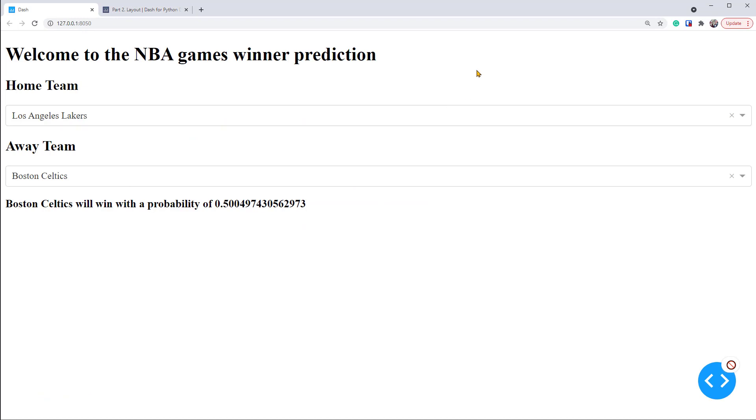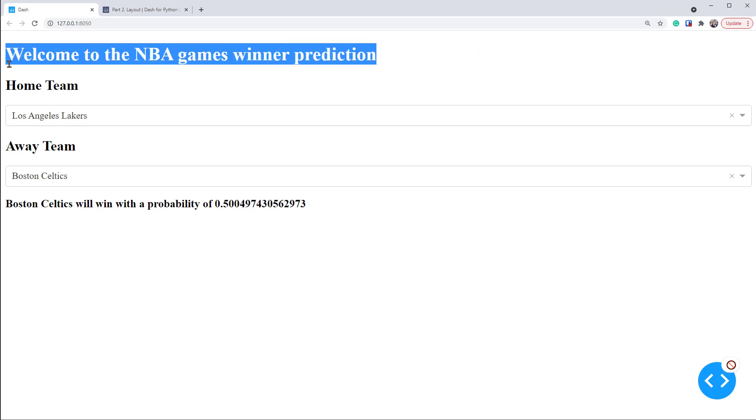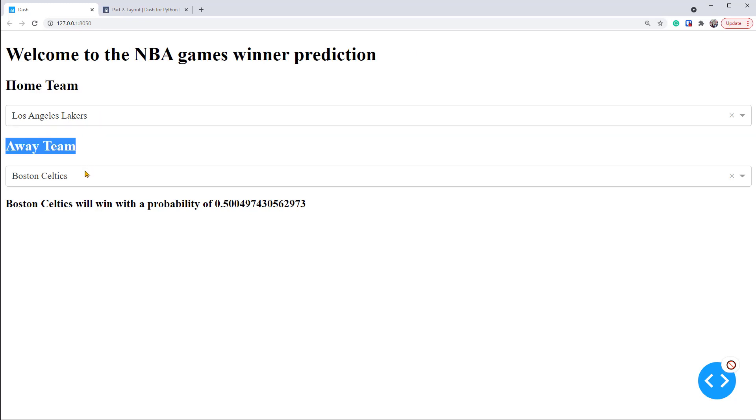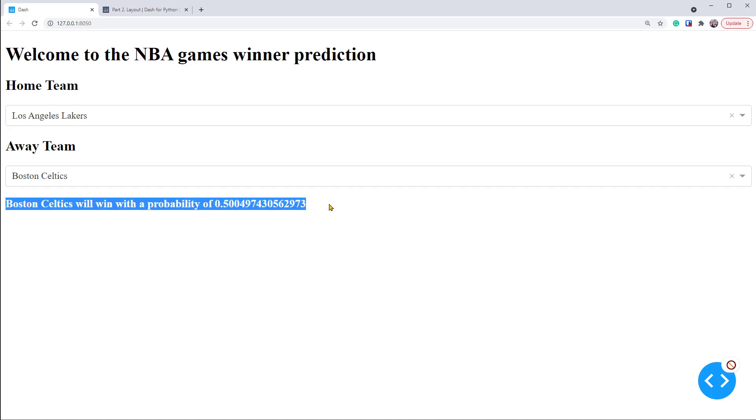This is a dashboard that you'll be able to build at the end of the video. We have a title to welcome our users. Then there's a drop-down menu to select the home team and a drop-down to select the away team. After the user selects both teams, the app will automatically print out below the model prediction result.